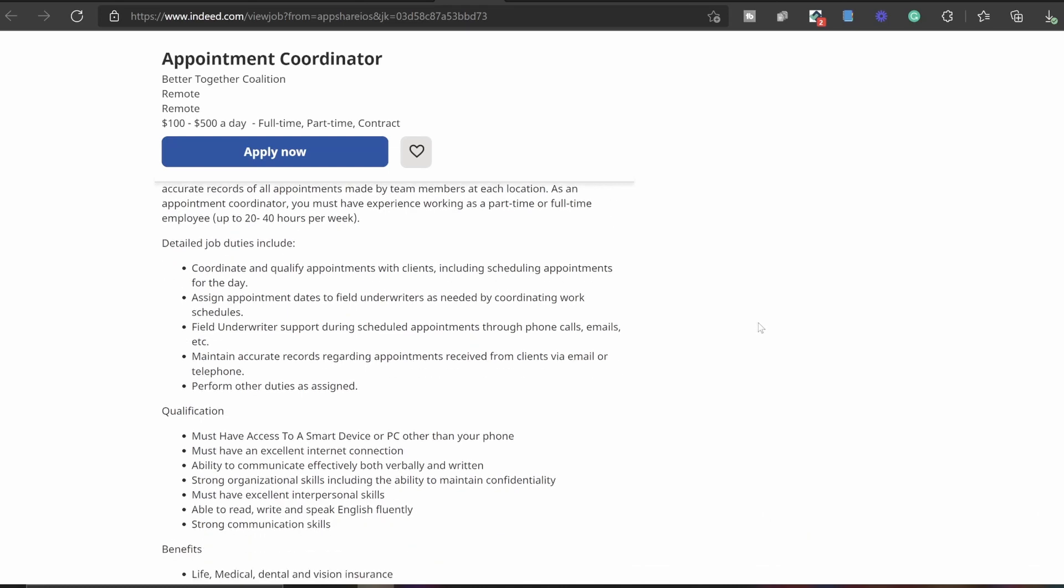Detailed job duties include: coordinate and qualify appointments with clients, including scheduling appointments for the day, assign appointment dates to field underwriters as needed by coordinating work schedules, field underwriter support during scheduled appointments through phone call, email, etc.